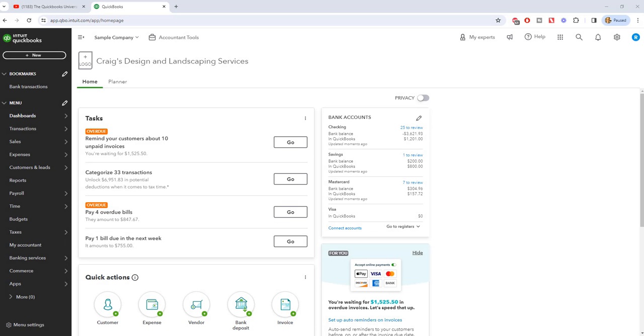QuickBooks Online: the difference between entering bills and expenses. Hey everyone, this is Matt Hultquist with the QuickBooks University at QB University dot org.